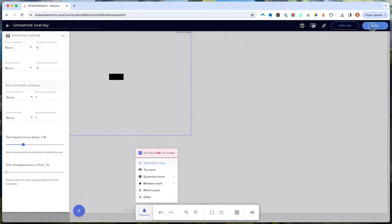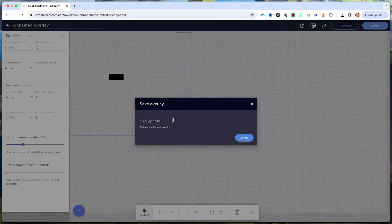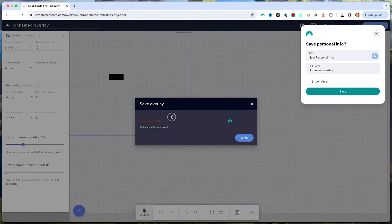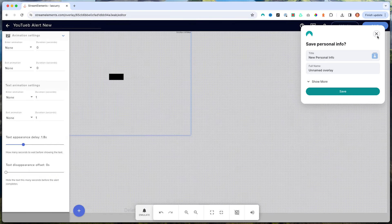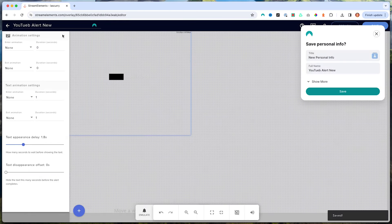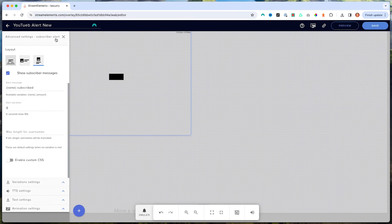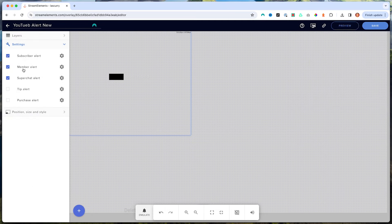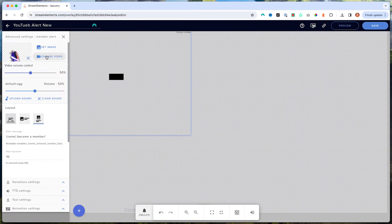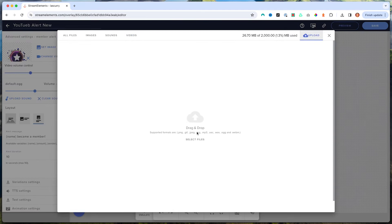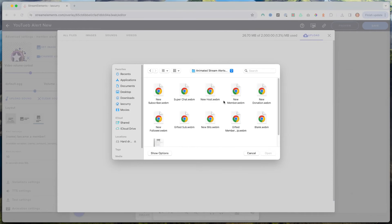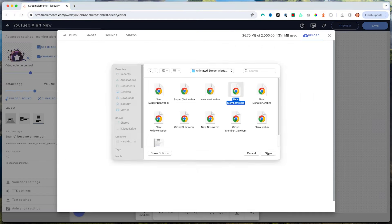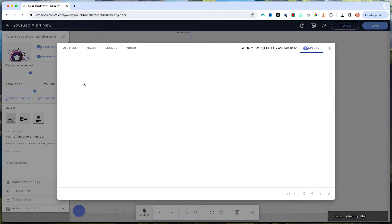Now I'm going to hit Save and name this 'YouTube Alert New,' then hit Save. Once that's saved, come back and adjust all of the other alerts as well. Go to your member alert, change the video, upload it, select file, then come back to your animate alerts, select the new member one, and follow the same exact steps we just went through.